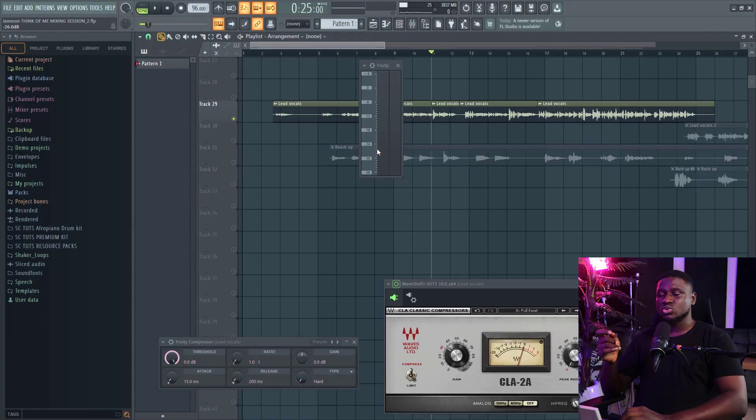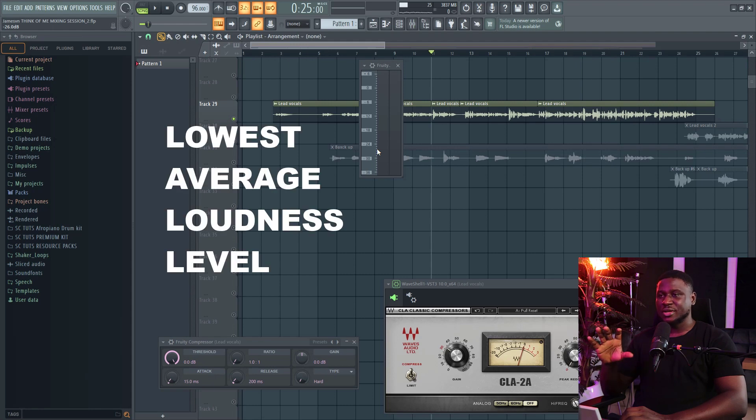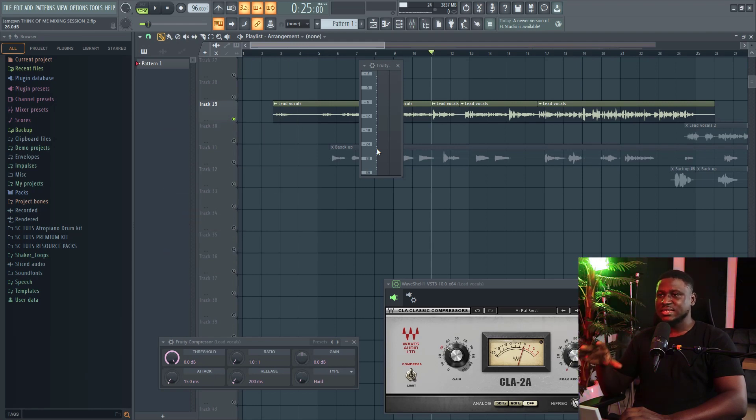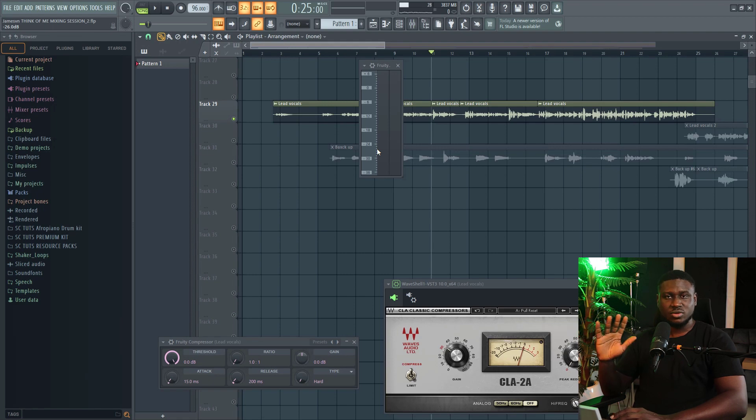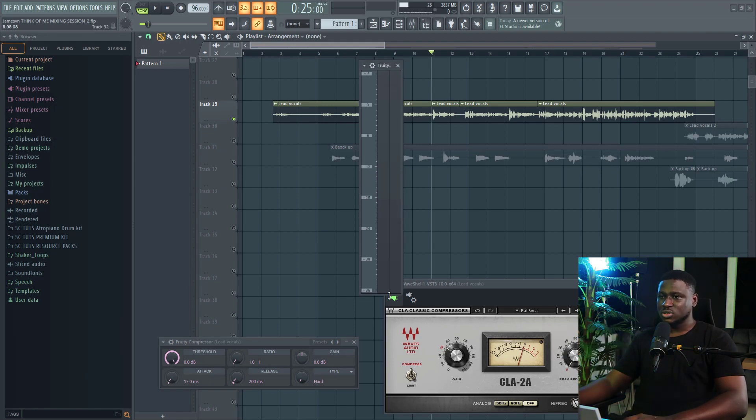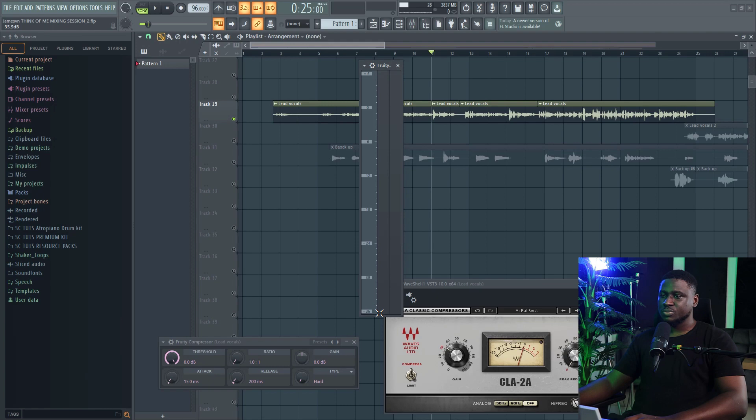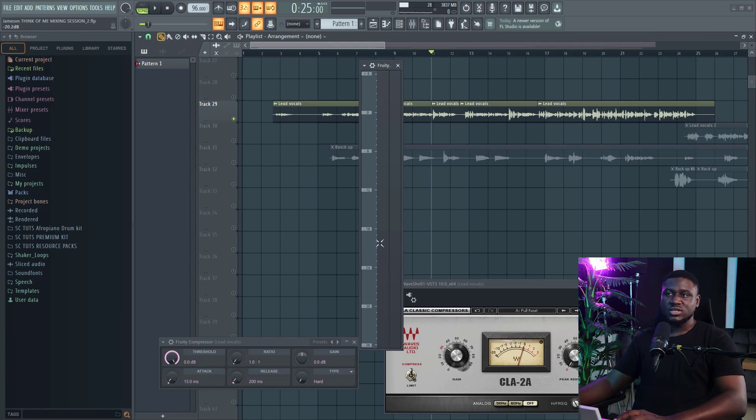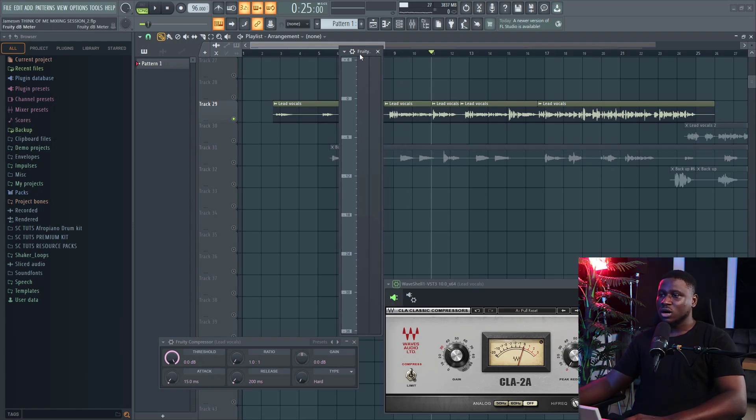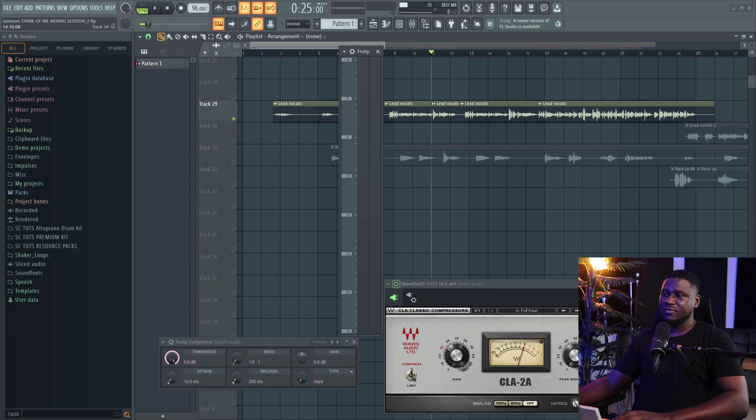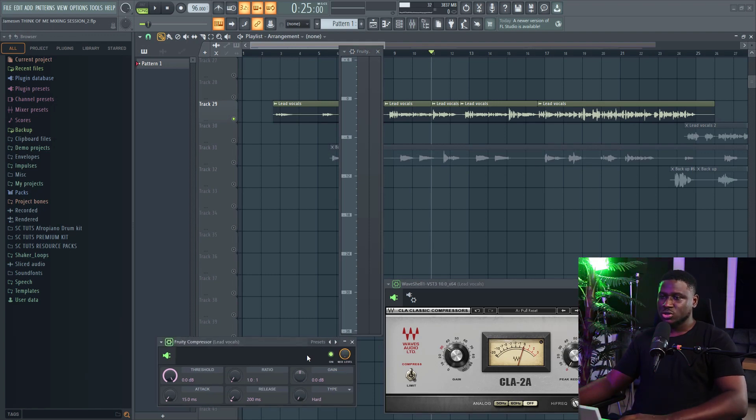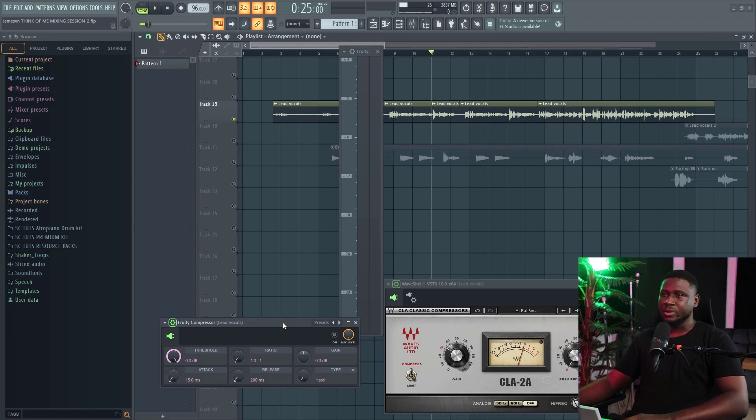We're going to use this tool to determine the lowest average loudness level of the vocal. So this will help us set the threshold. So I'm just going to expand this so we can see more scale. Basically, the bigger it is, the more accurate your reading tends to be. So I'm going to play the vocal. Mind you, this is before every other effect. So I'm going to turn off the compressors, making sure it doesn't affect the sound we hear.